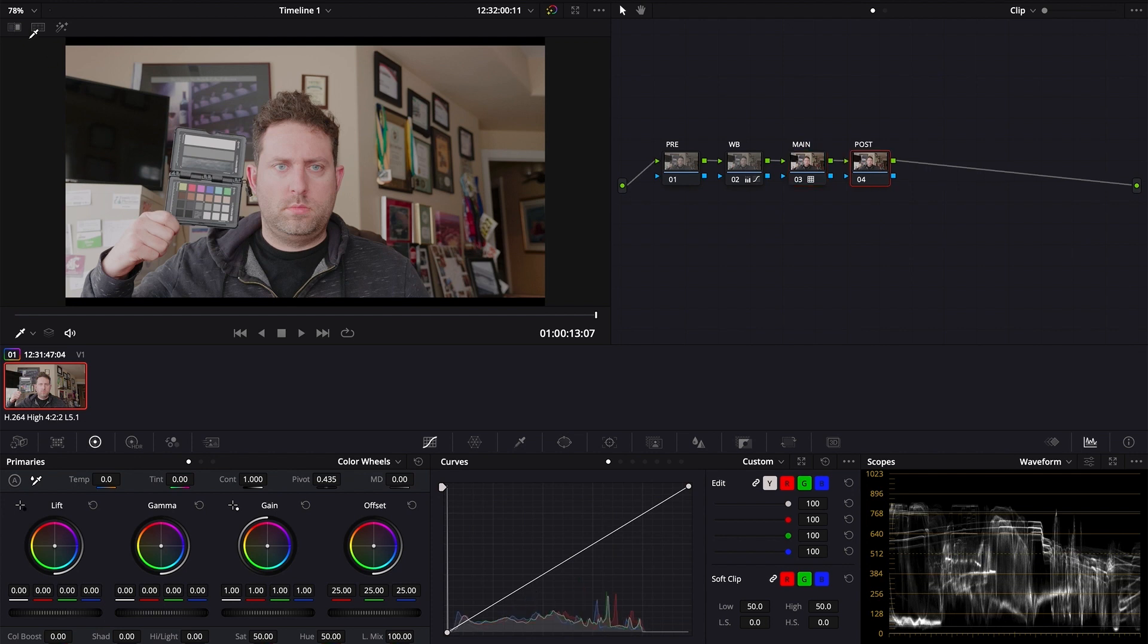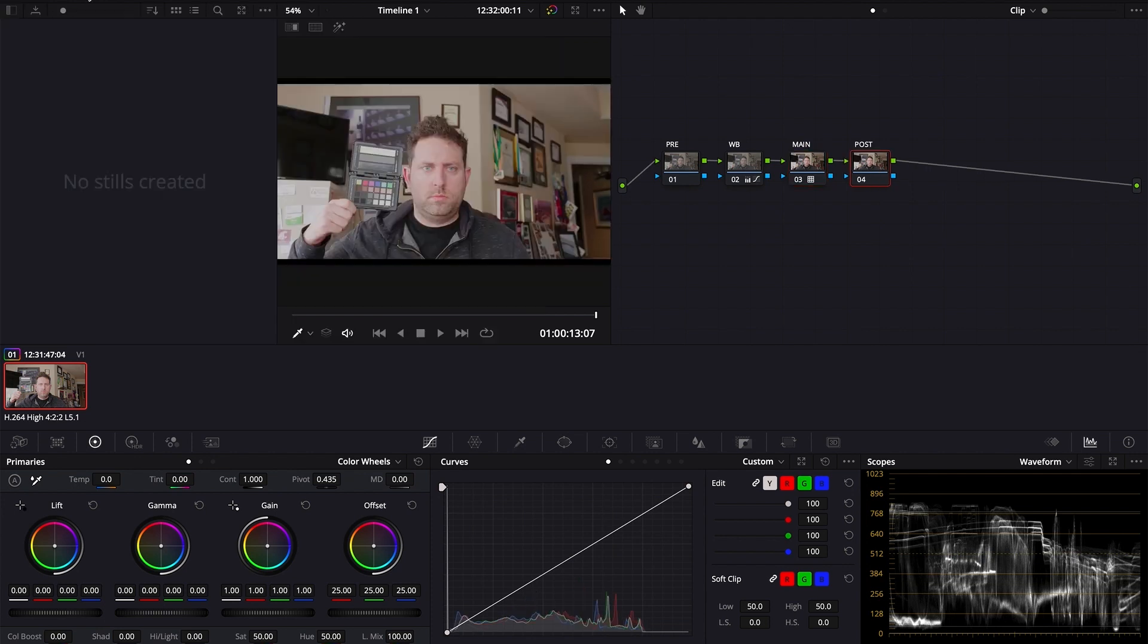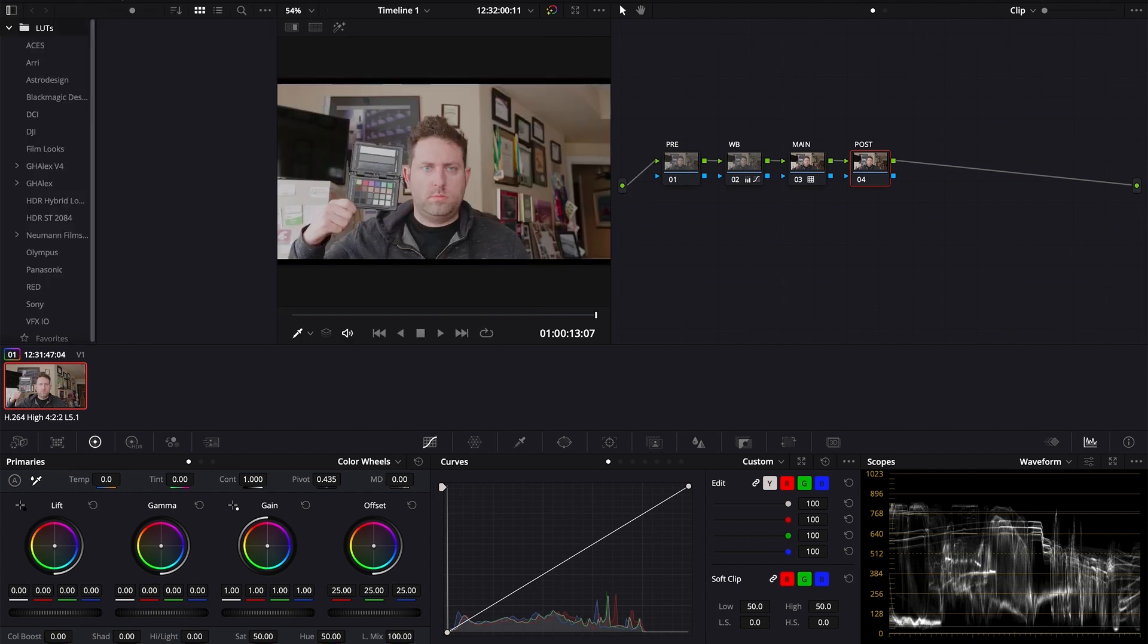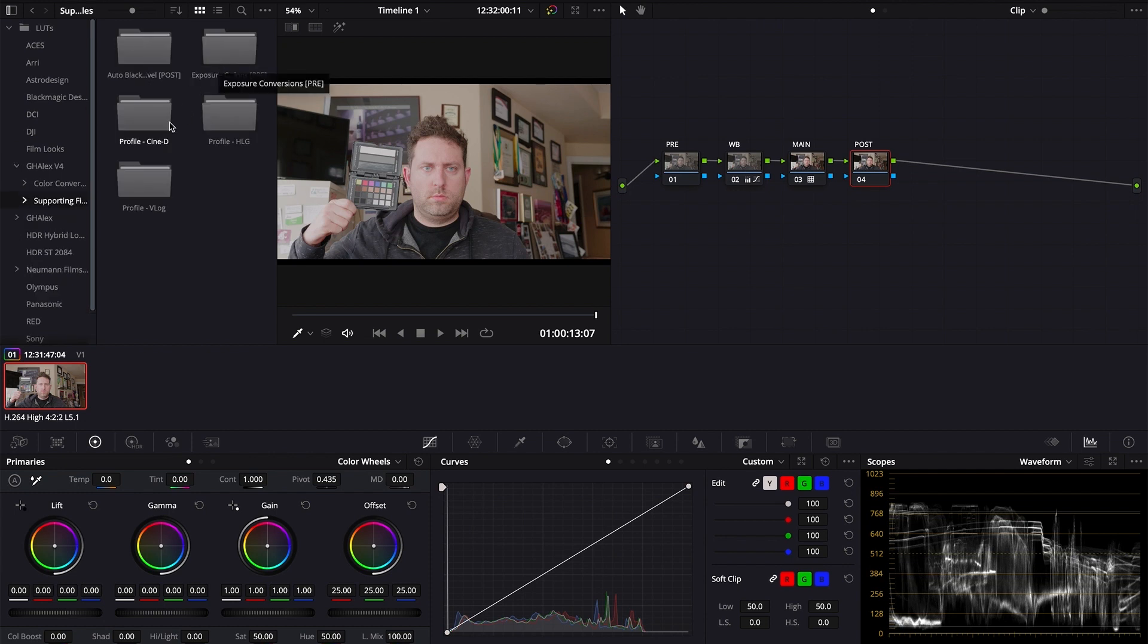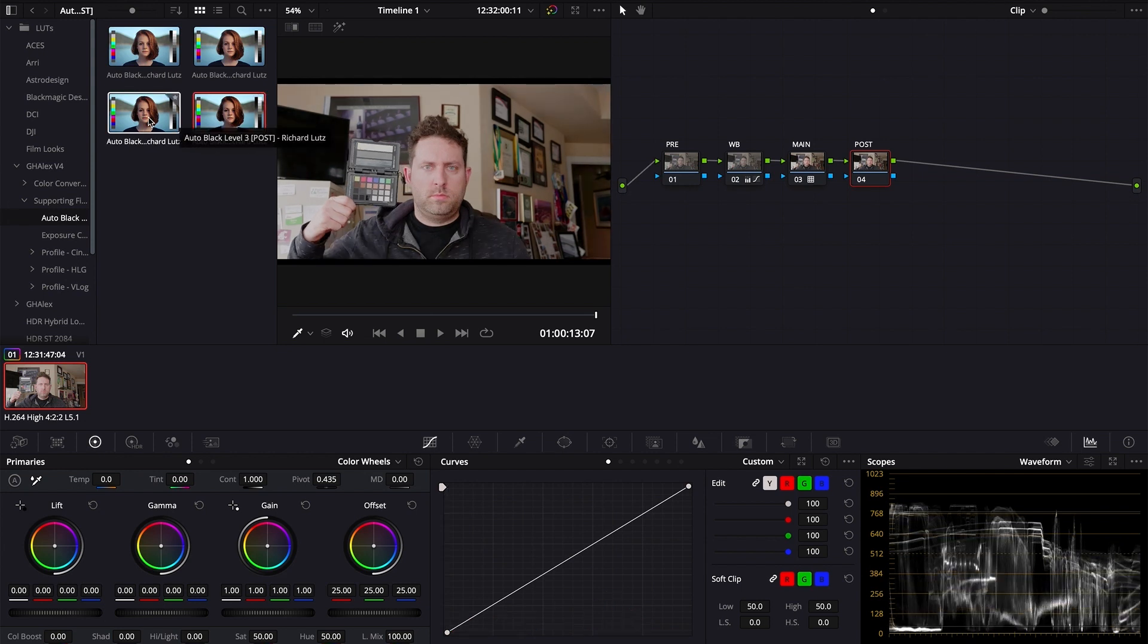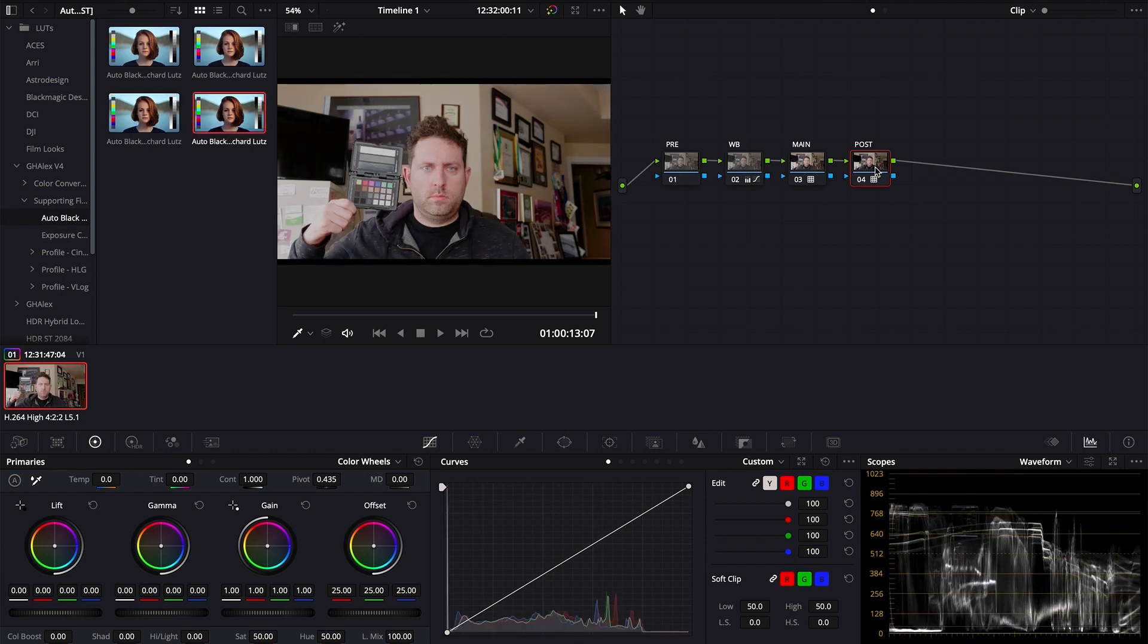After you've applied your reference slot, you will need to create another serial node and label it Post. Here, you will apply the auto block levels. In the supporting files, you'll find four options. Auto block 1 will be the lightest option, while auto block 4 will be the most exaggerated version.